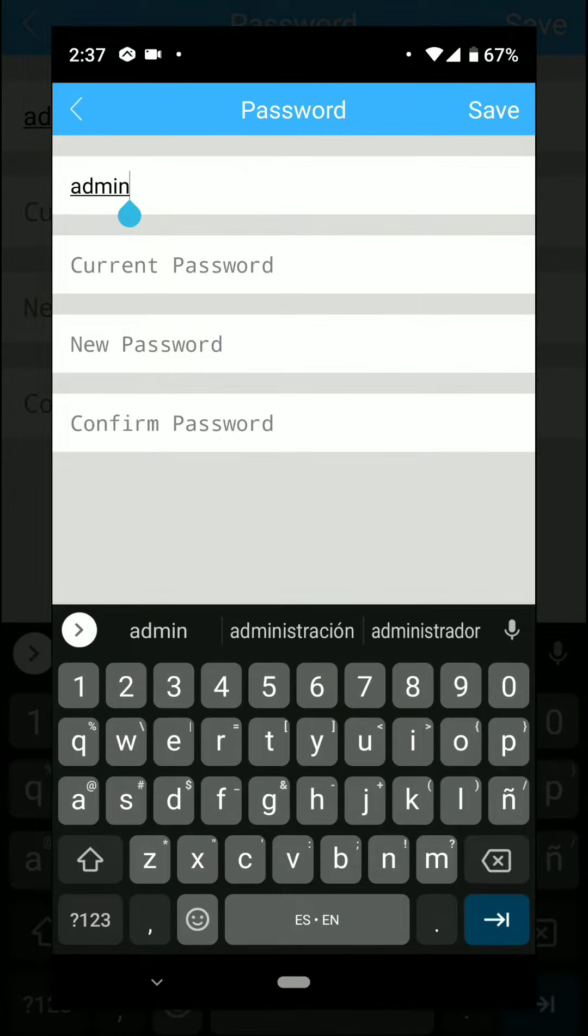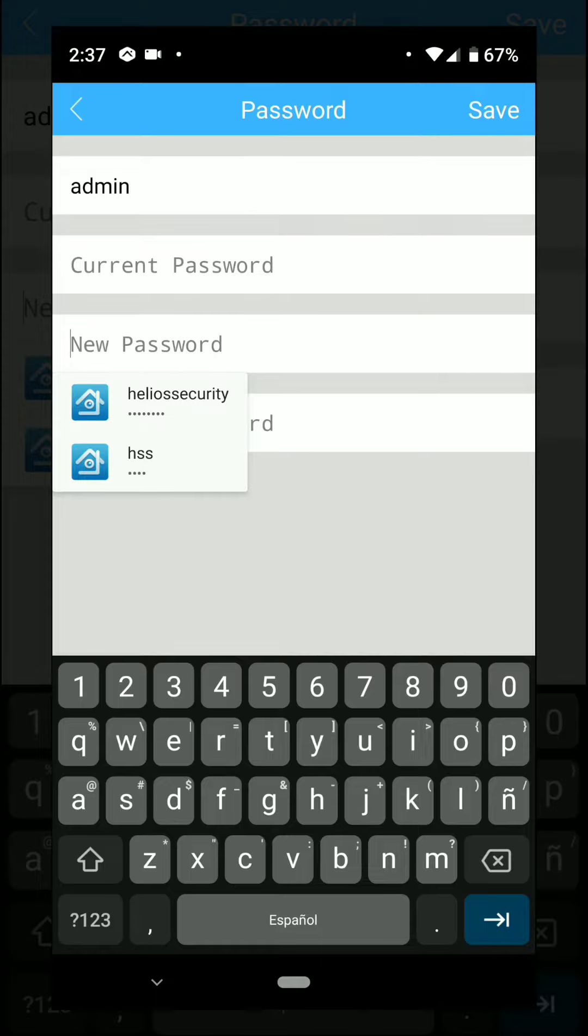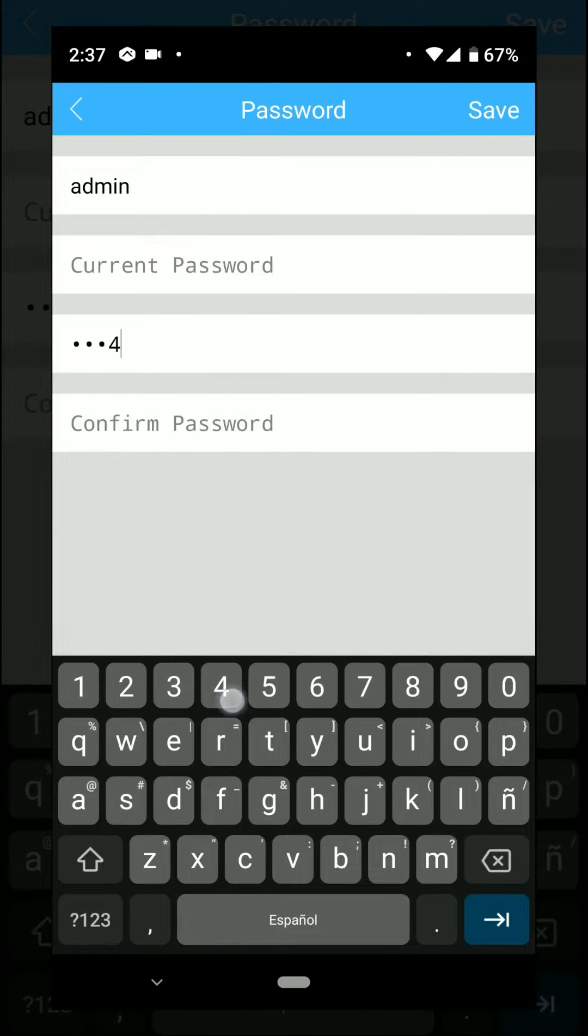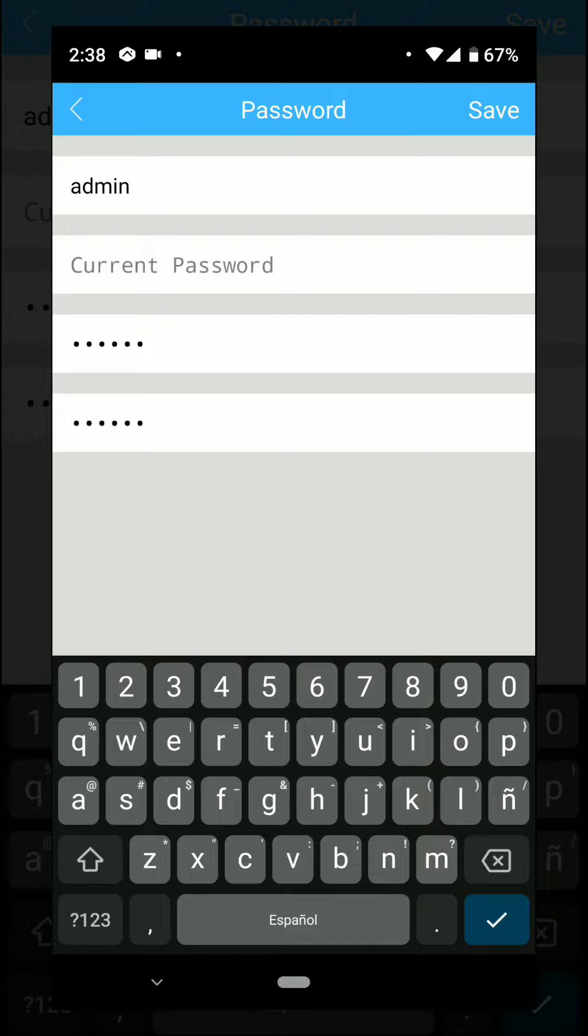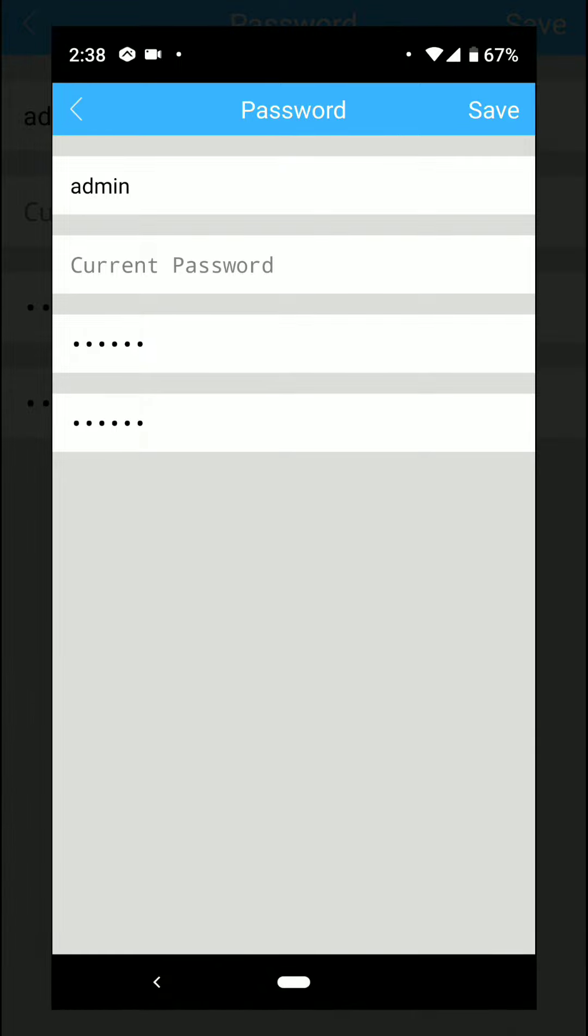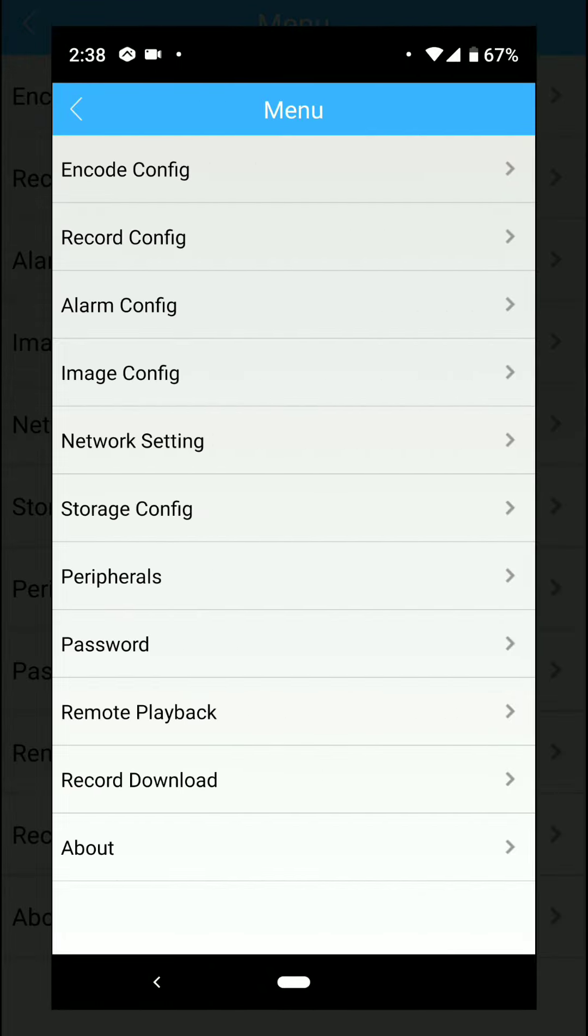Select it. The username is always gonna be admin. Then you have to enter your current password, new password, confirm the new password, and click the Save button on the top right. That will change the password of your DVR.